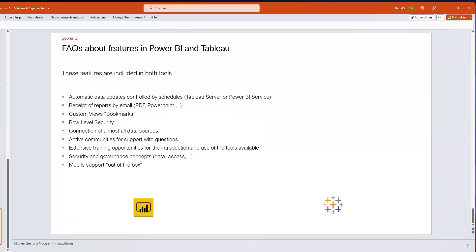To address some FAQs: automatic data updates are available in both tools. You can receive automatic emails with data and links to dashboards or PDF/PowerPoint exports in both. Bookmarks, row-level security, connections to various data sources, mobile support, and governance concepts are all available in both Power BI and Tableau — so the answer is yes to most common feature questions about either tool.